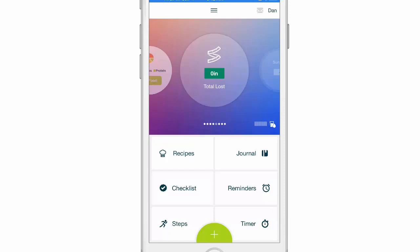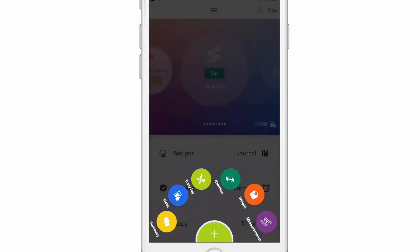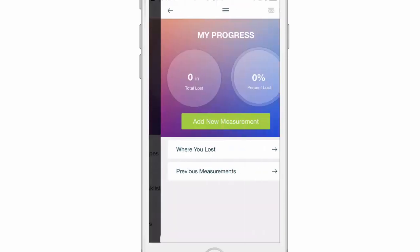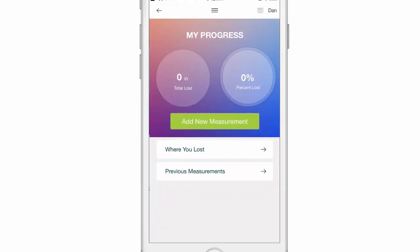In this video we're going to show you how to add measurements to track inches lost. First click the plus button, then click on measurements, then click add new measurement.